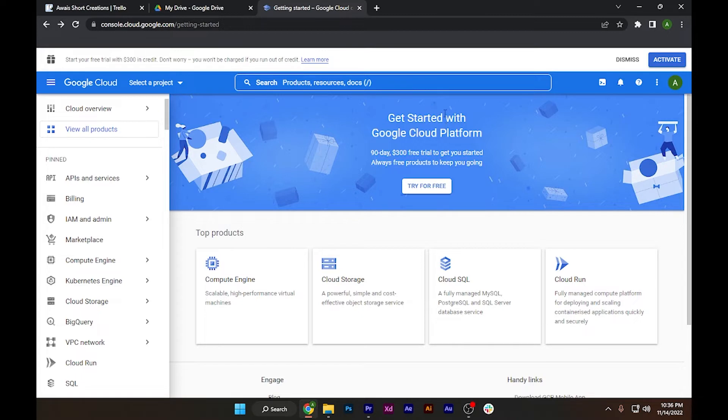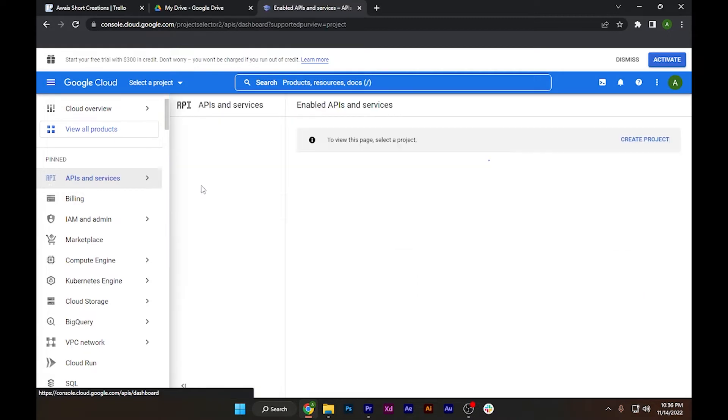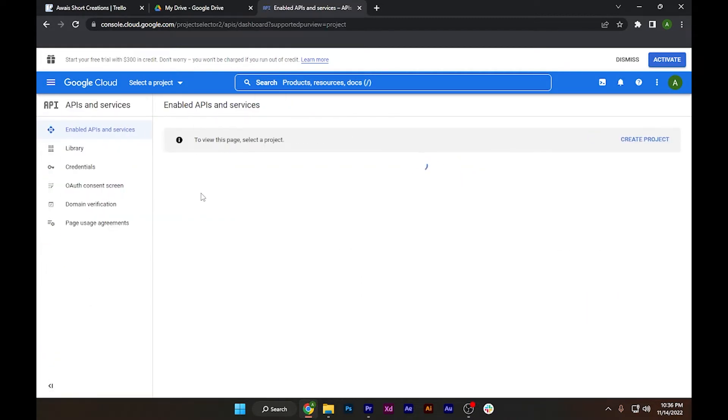Now let's get started. First of all, go to APIs and Services on the left side and enable API and services. To start this, we have to create a project first.